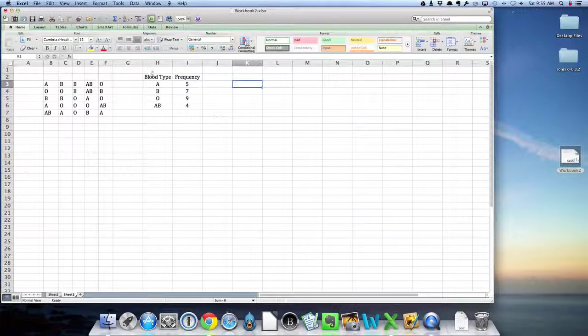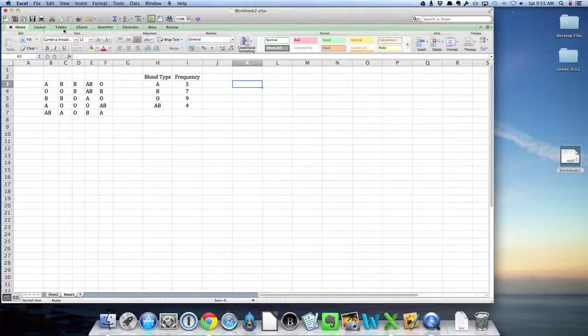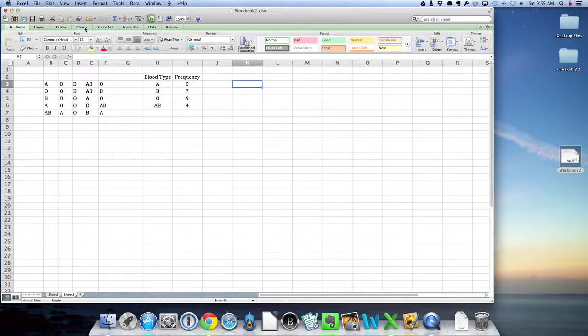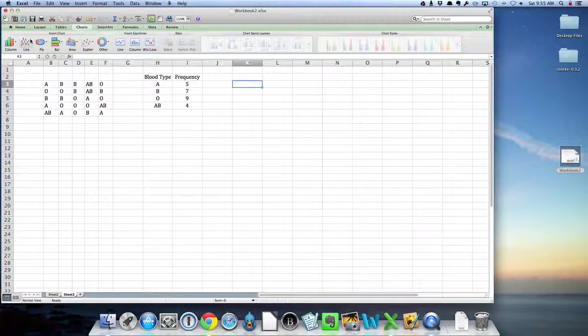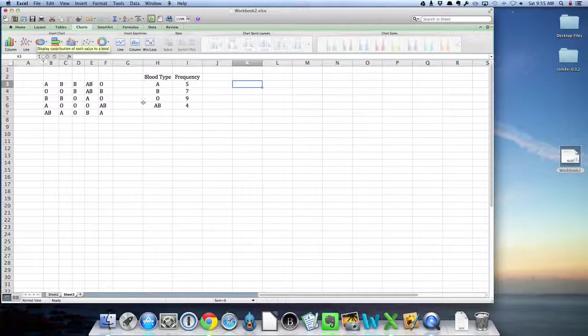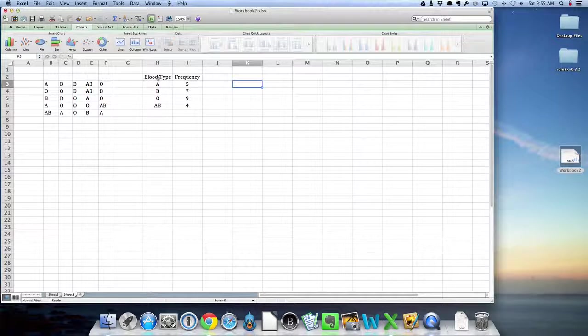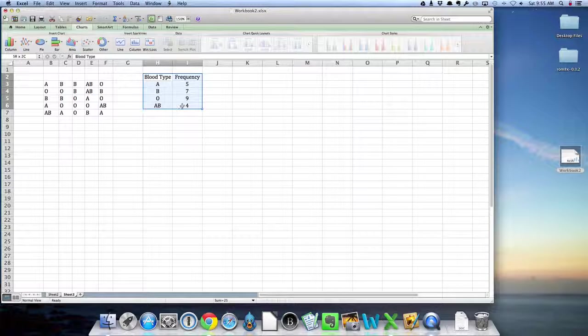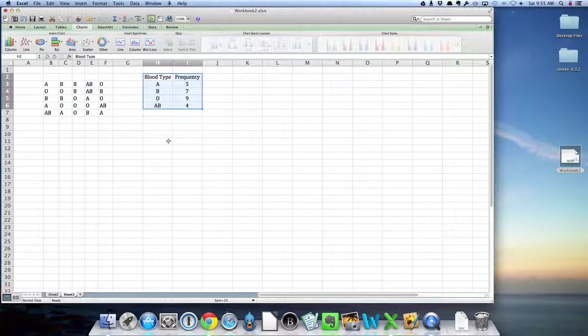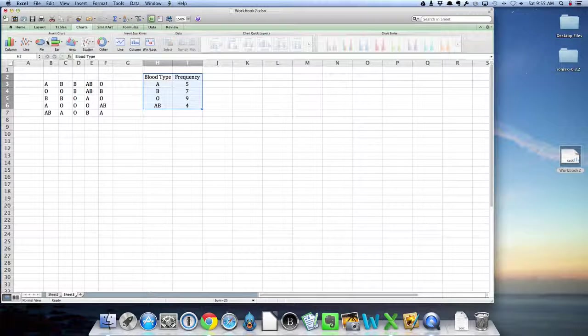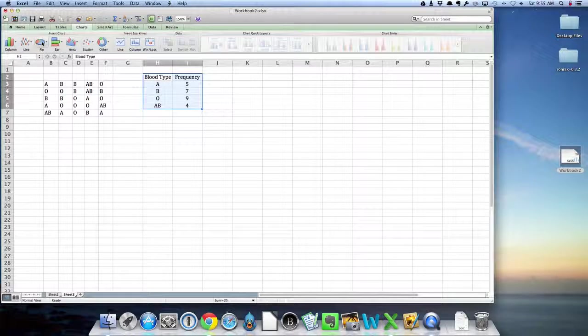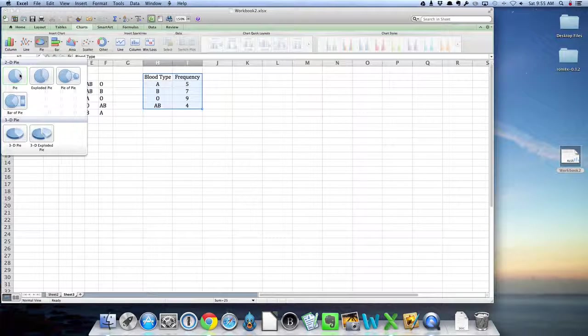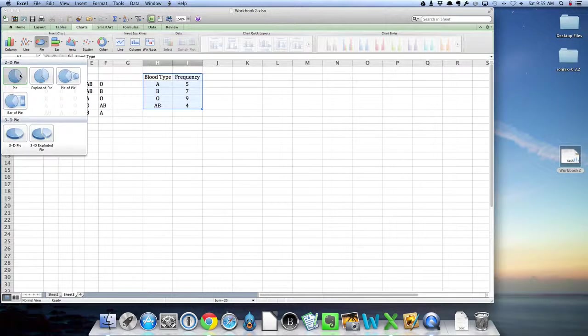Let's say I want to put a chart in. Notice up here you've got some choices on this little menu bar here, so I'm going to click on charts. One of my options here is a pie chart. Now I have to tell it what I want to put the pie chart in. So I'm going to highlight my frequency table there.